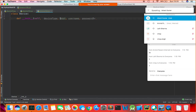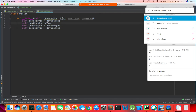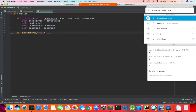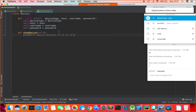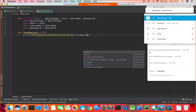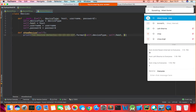The constructor takes device_type, host, username, and password. We assign: self.device_type = device_type. I'll also define a method show_device that prints the device details using string formatting: device type, host, username, and password using .format().